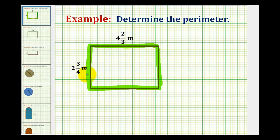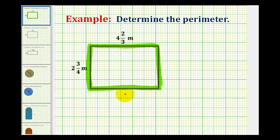We're going to determine the perimeter in two ways. The first way, we'll just sum the lengths of the four sides, and for the second method we'll use the actual formula. We have two sides with a length of four and two-thirds — this side here and the opposite side — and two sides with a length of two and three-fourths meters — this side here and the opposite side.